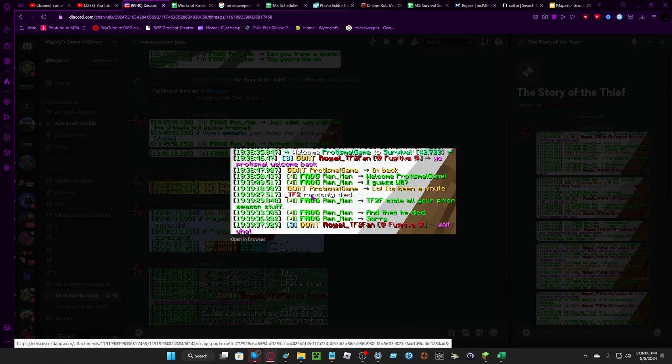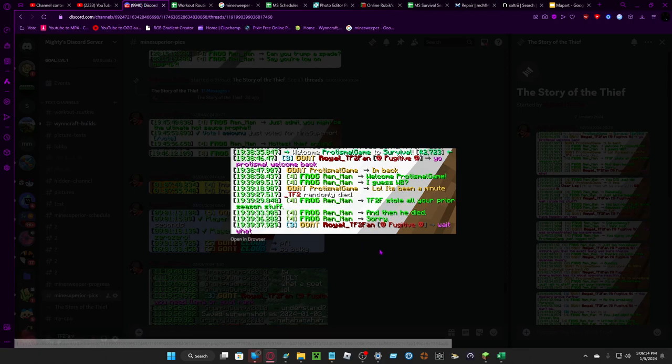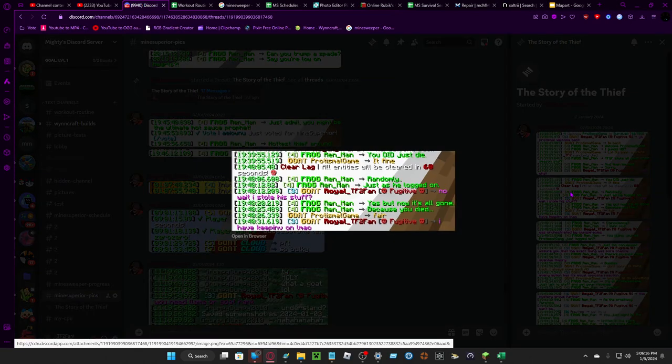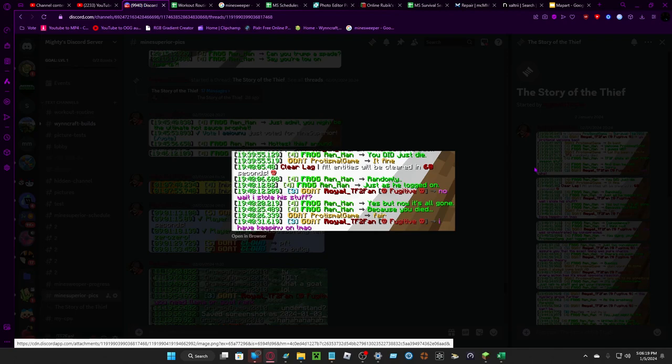I died. Okay, tier 2 stole all your fire season stuff, and then he died, sorry. Wait, what? I was shocked. I didn't know what to do. I had been accused, but I know I didn't do anything.